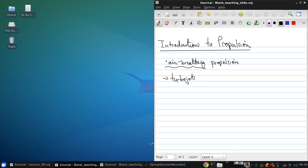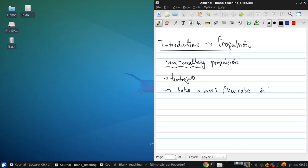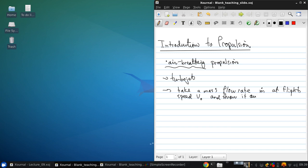So if we put this another way, we want to take a mass flow rate, M dot, which is moving at the flight speed V0, and throw it out at some increased speed V0 plus delta V.